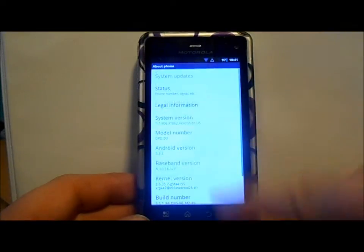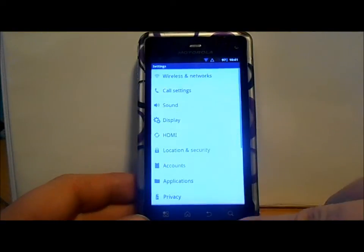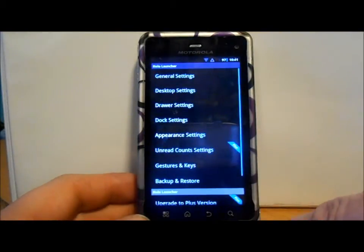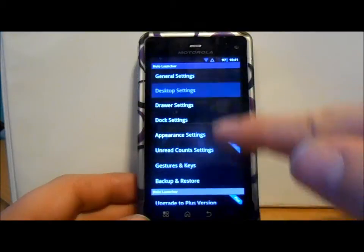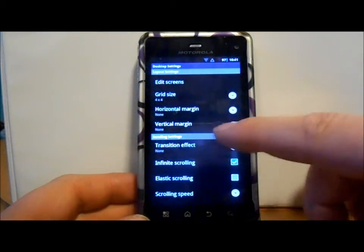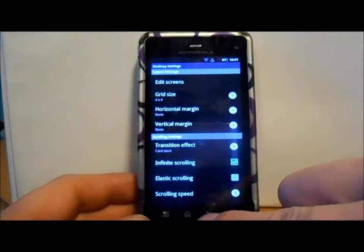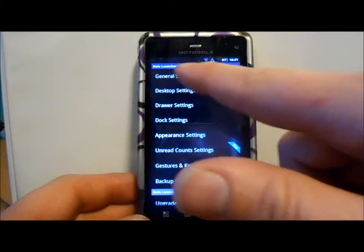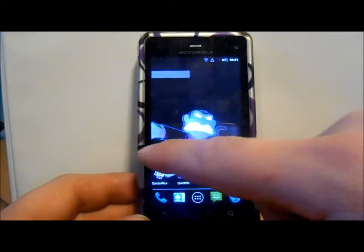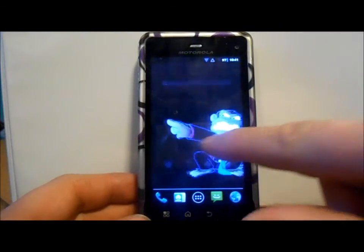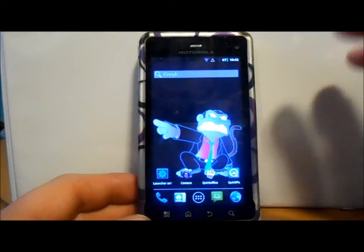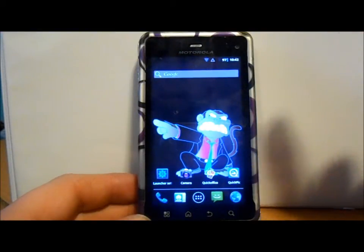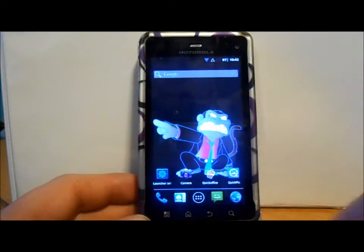The system version is .906. The launcher settings are blacked out so it's easier to see. You've got general stuff, your desktop, grid sizes, transition effects - that kind of good stuff. There are only two transition effects since this is a Holo launcher. You can see the fading transition as you go. It's a very small ZIP file and gives you a lot of extra resources for RAM so things don't bog down.